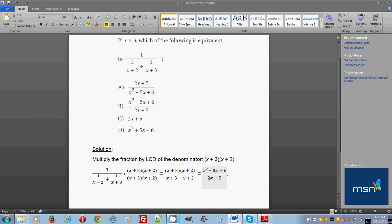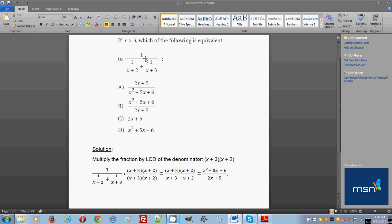This result is the same quantity as the original parent fraction — we just rewrote it in a simpler form, dealing only with a numerator and denominator without nested fractions. If you look at the answer choices, choice B shows exactly this result: x squared plus 5x plus 6 over 2x plus 5.